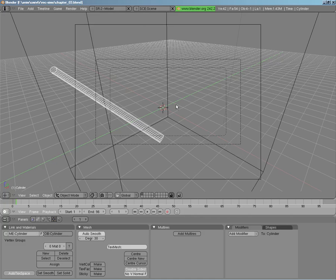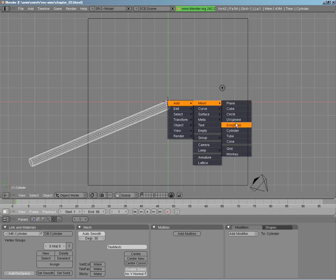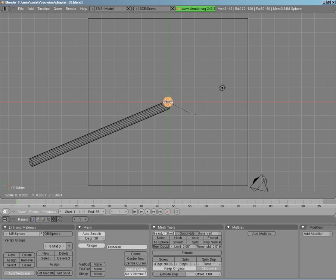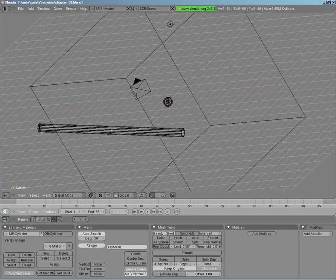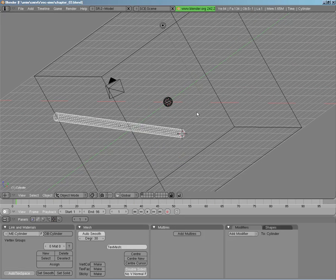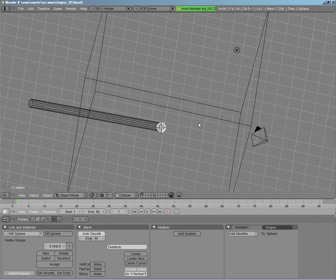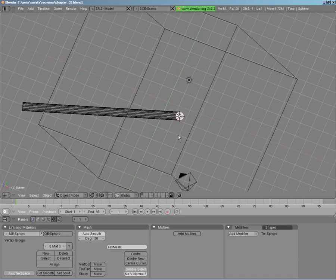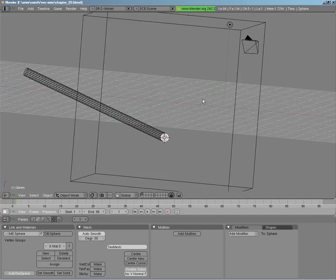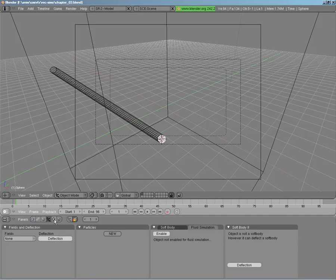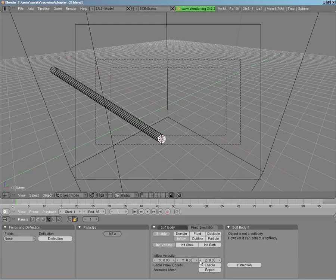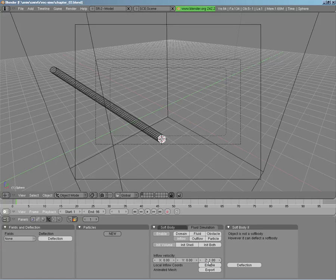Now we need to add our emitter for our smoke — I'll use a regular icosphere, scale it in a bit. We need to position it at the tip of our cigarette, so we select the center-most piece, snap our cursor to that, then snap our icosphere to the cursor. Scale it so it actually fits at the tip of the cigarette fairly well, and it frames nicely. We can take our icosphere — which is going to be our source of smoke — enable that as an inflow object. Because it's going to be burning and moving upwards, we set our Z value to one for enough upward force.